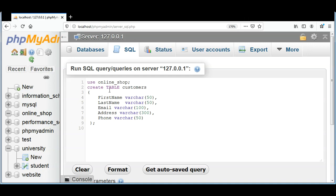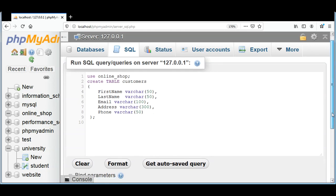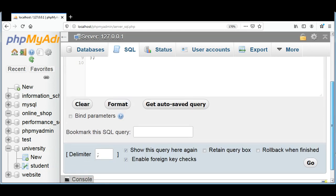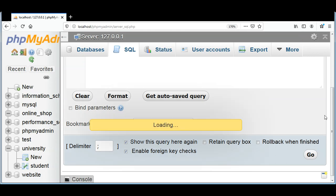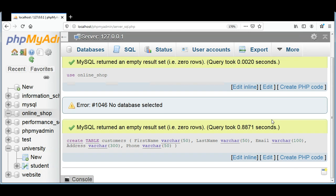So first I'm selecting the database, our online_shop that we created, and then creating a table inside our online_shop database with these column names. And just going to click and go in phpMyAdmin, and you can see those queries are executed.